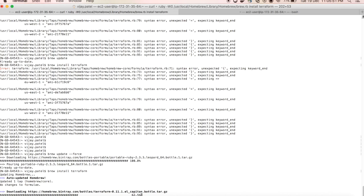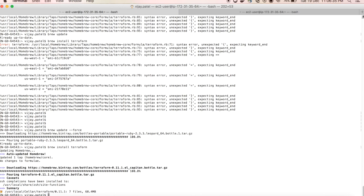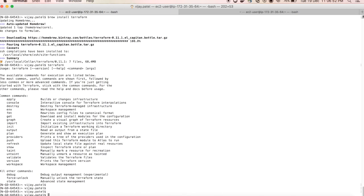Now Terraform is installed. You can see Terraform is now installed successfully.